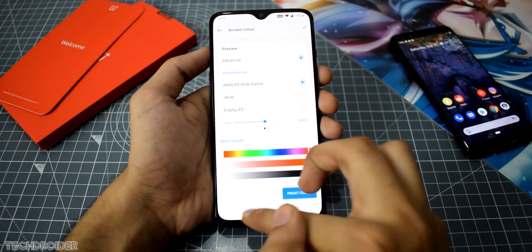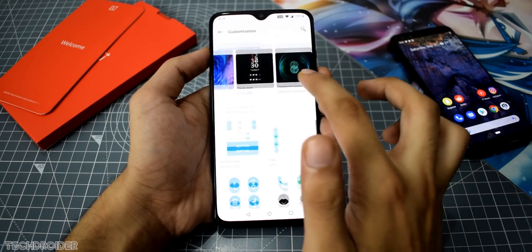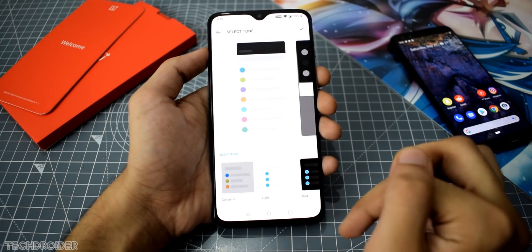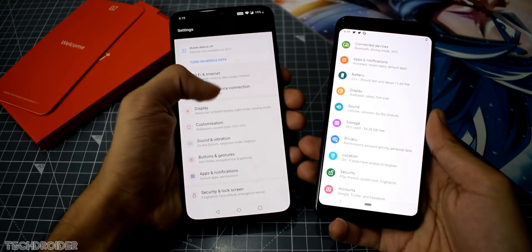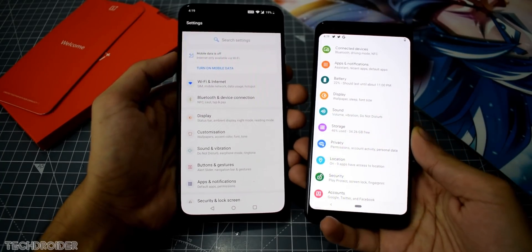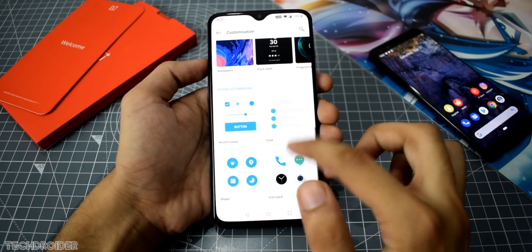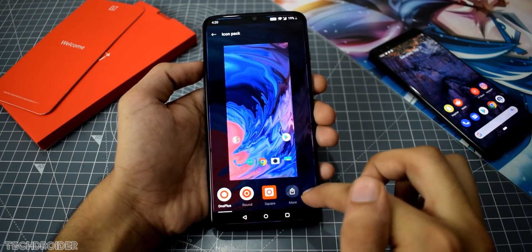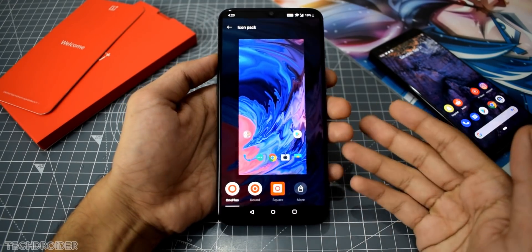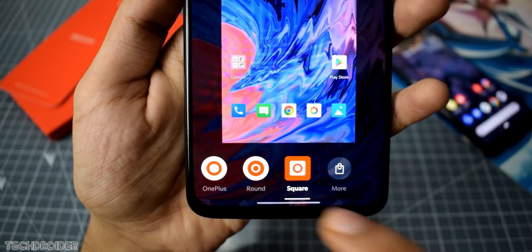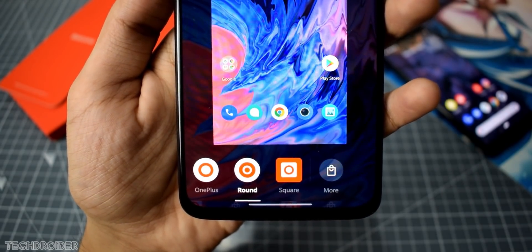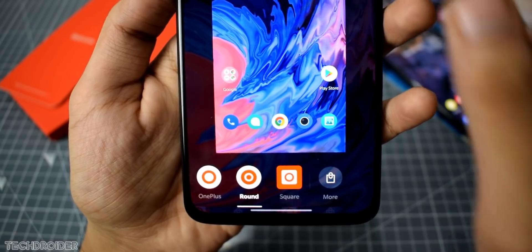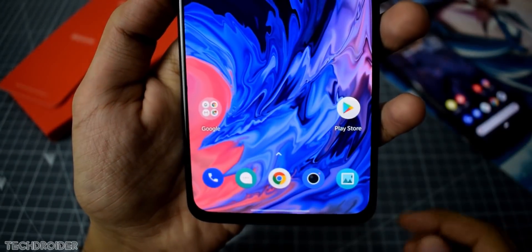In advanced settings you can also select the tone — not a ringtone, but an additional accent customization. The colorful one looks more like a Pixel basic theme. Next, there are shapes, and we also have three official icon packs. The round one looks really nice, and if you want more you can install third-party applications for icons right there.